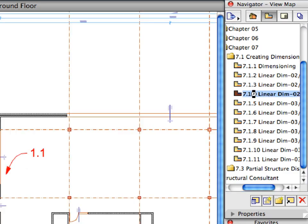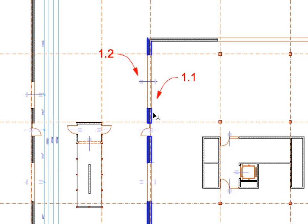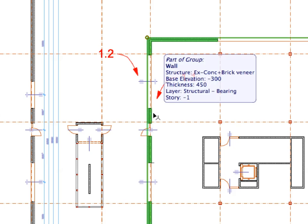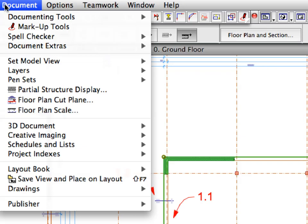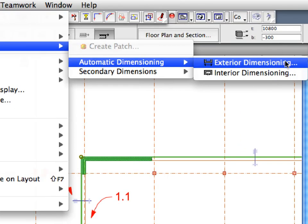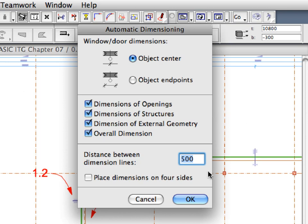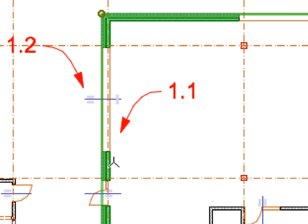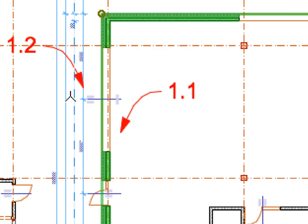Activate the next preset view in the View Map. Shift-click the vertical wall near Label 1.1 — all exterior walls in the same group will also be selected. Select the Exterior Dimensioning menu item to display the Automatic Dimensioning dialog. Click OK to accept the current settings. Specify the direction of the dimension line with the help of the vertical wall near Label 1.1 as before. Define the location of the dimension lines with the help of Label 1.2. Press Escape once to deselect the walls.